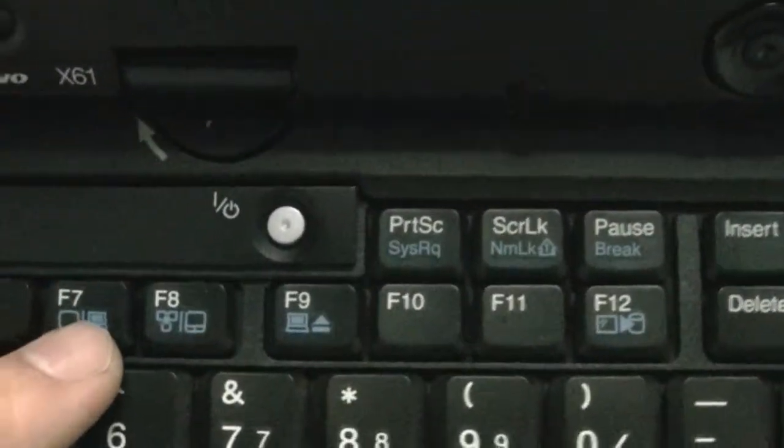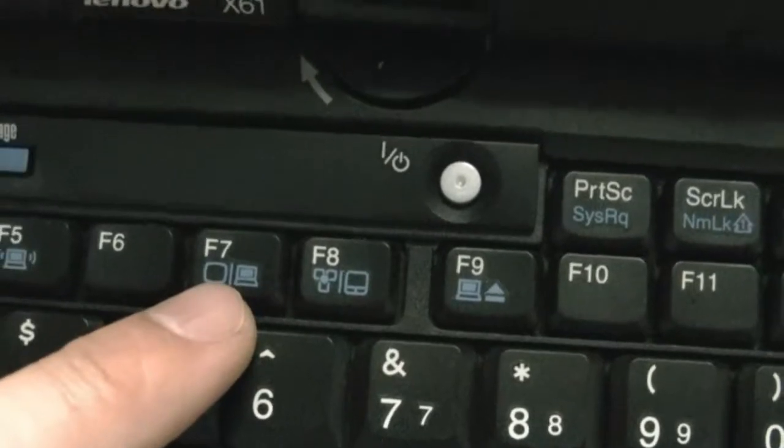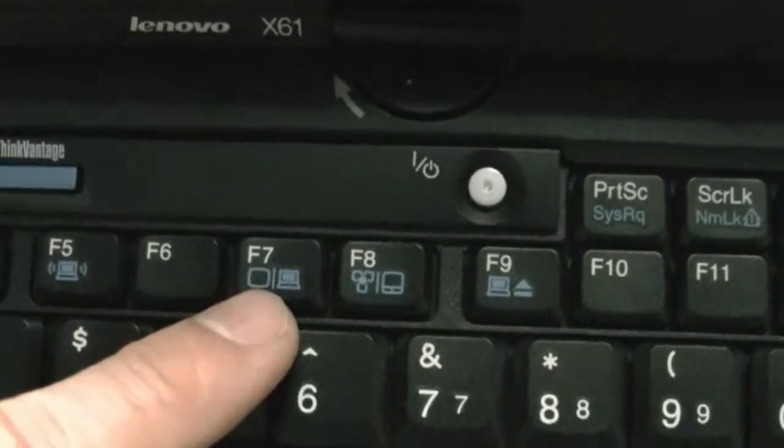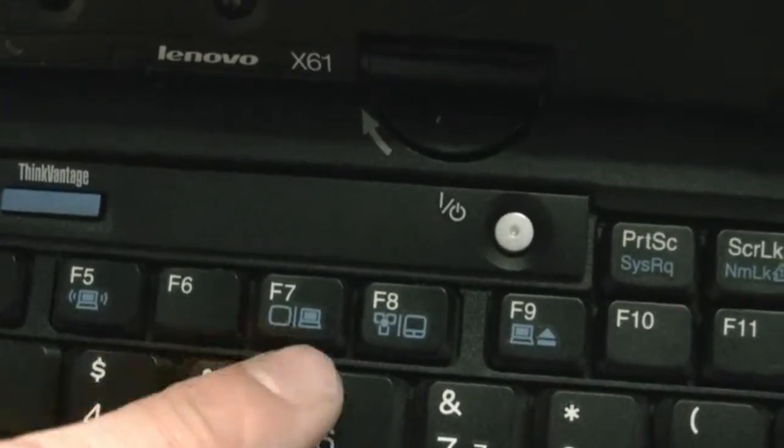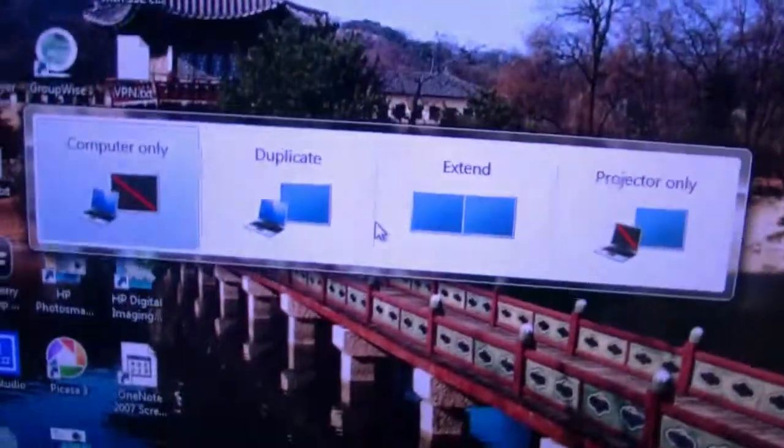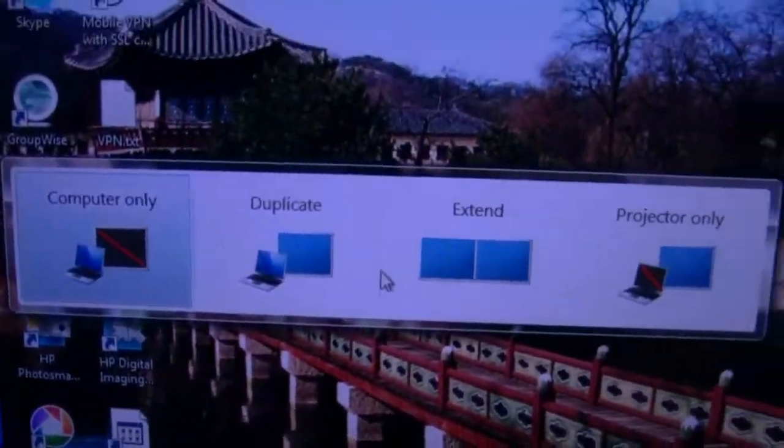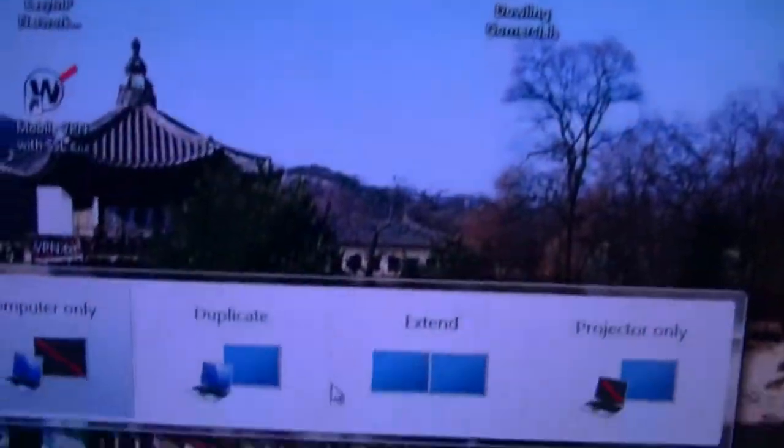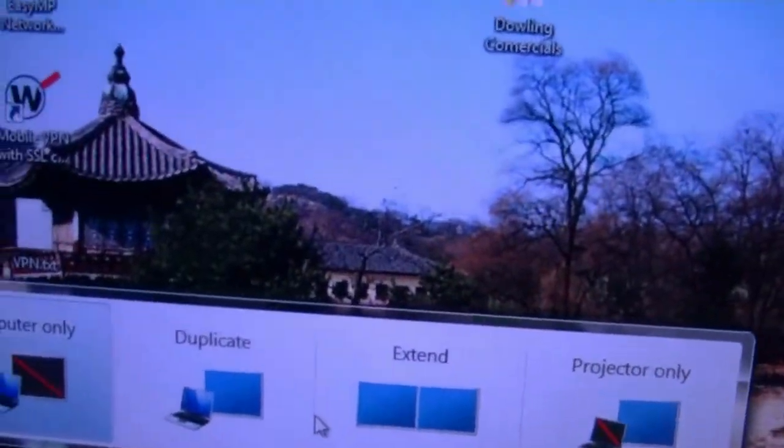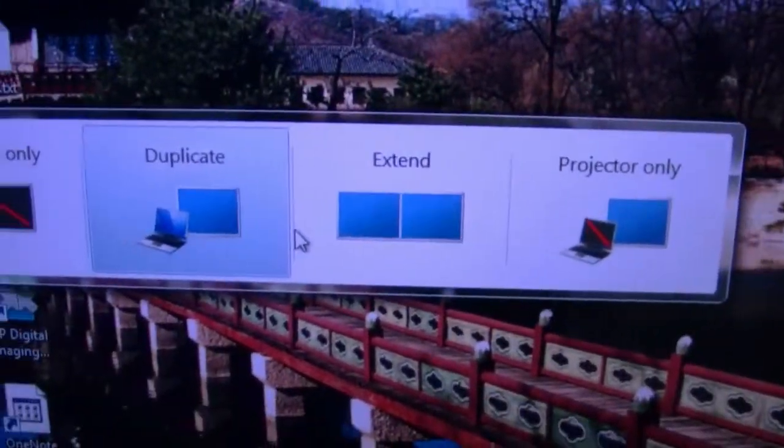And you'll see this shows me that I have multiple displays. On my laptop running Windows 7, it brings up this screen. I'll use my arrow key to move on over to choose duplicate.